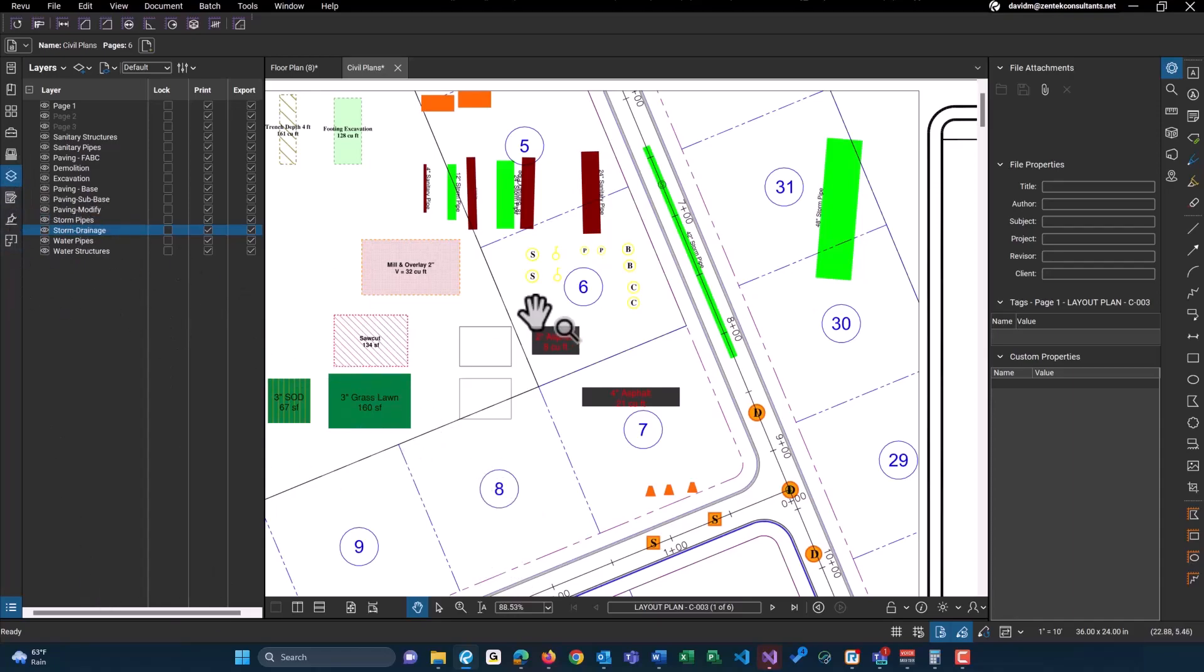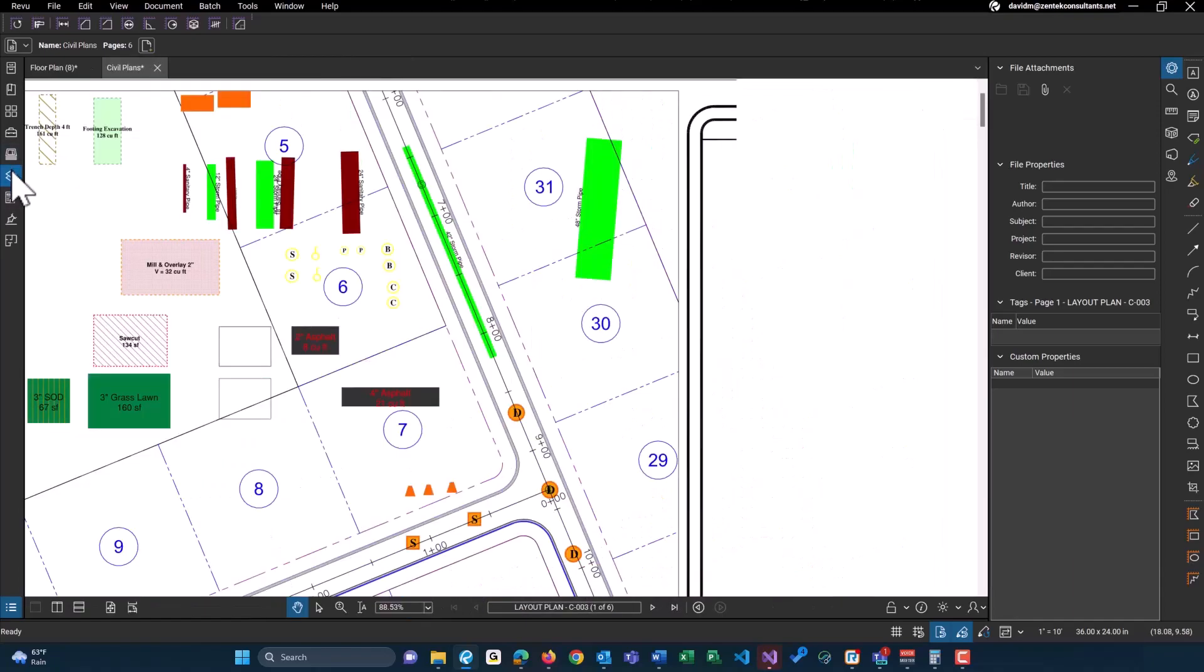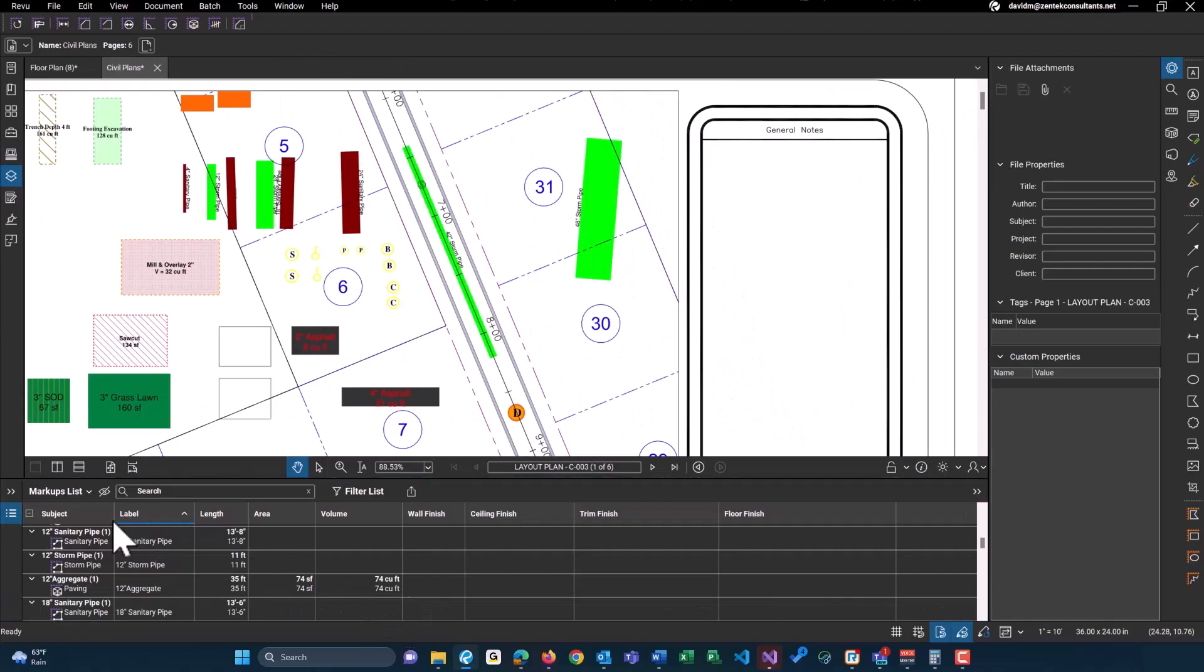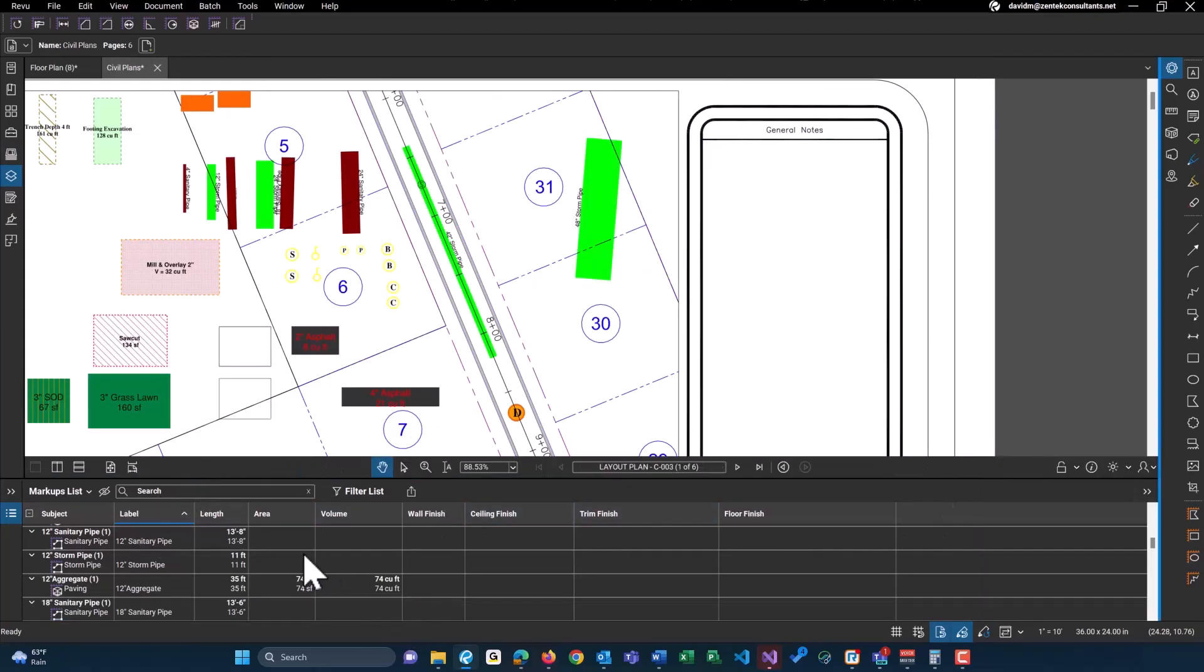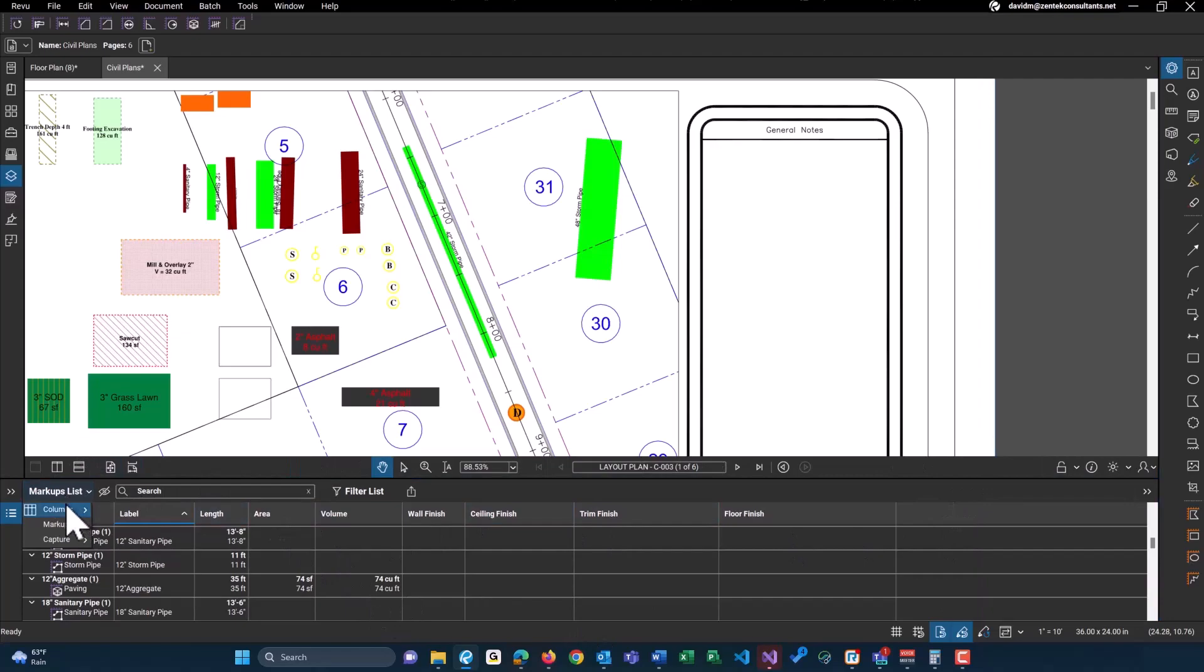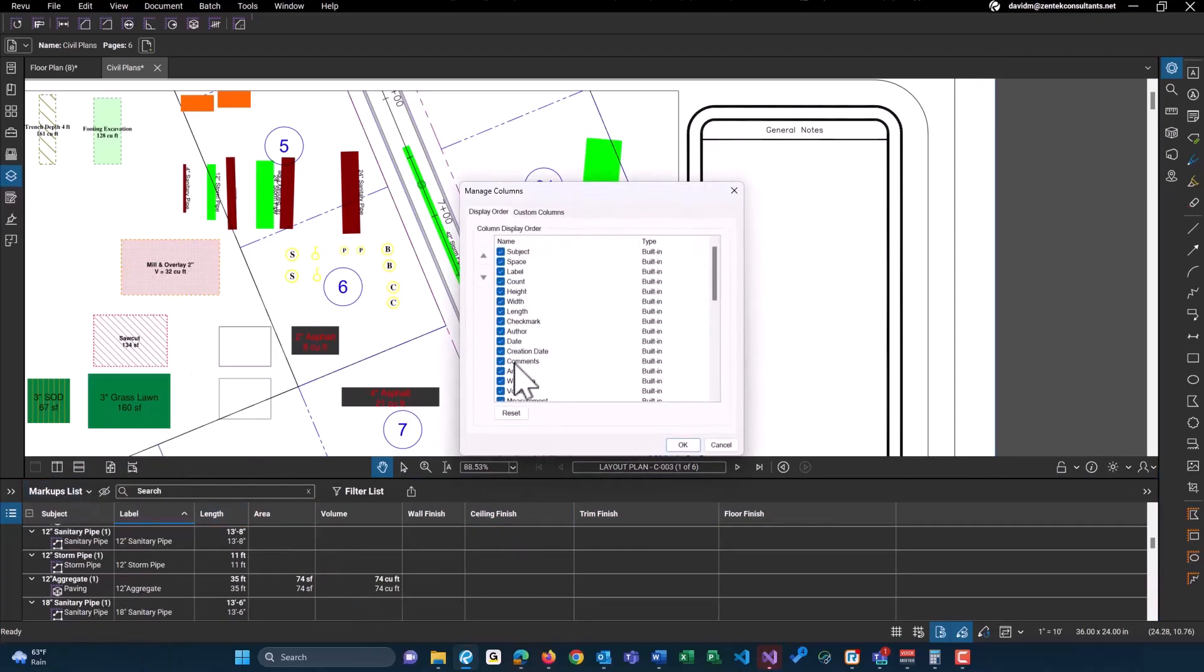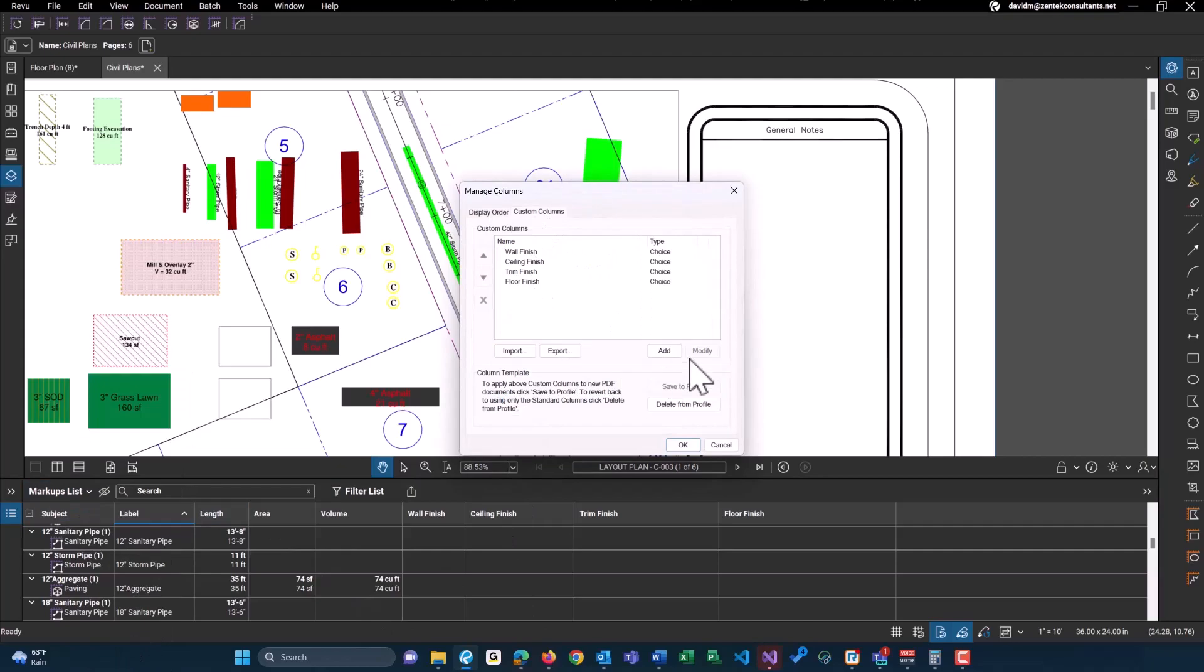Now, as with all of these tools that we sell, we also have custom columns which include some pretty neat drop downs for all of these tools. So if you open up your markups list, and I actually have to import the columns here because I already had an old set imported on this plan.